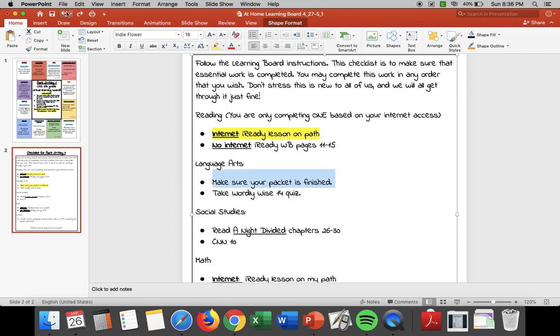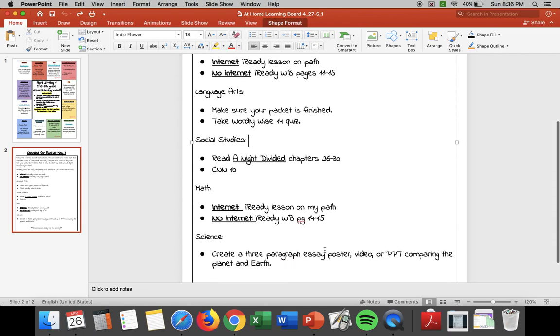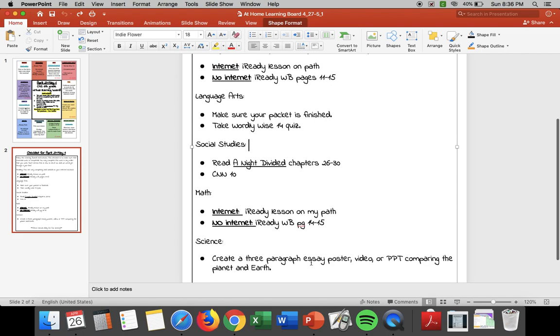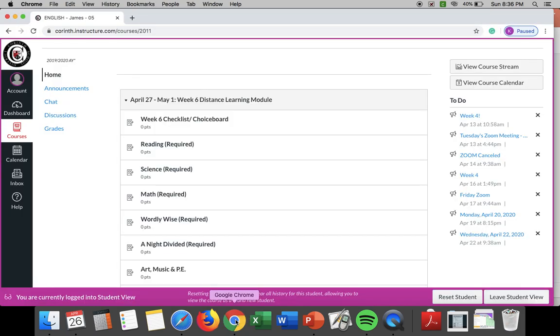So once you get finished with an assignment highlight it so that way you know you have completed it. So that way by Friday anything that's not highlighted you know that you have to go back and complete. That's just a little trick tip for me to make your life easier.